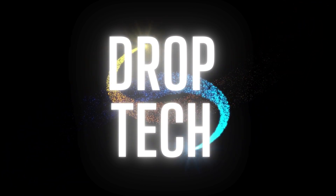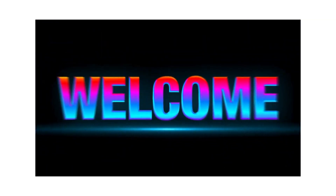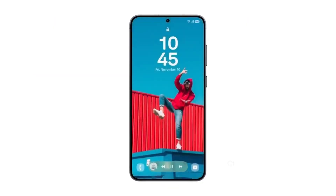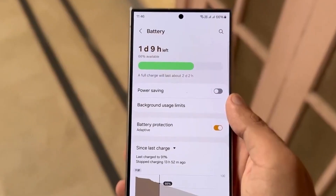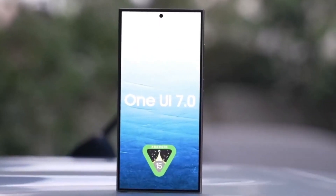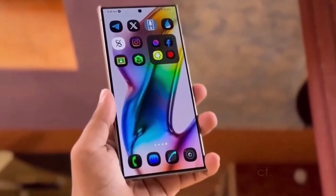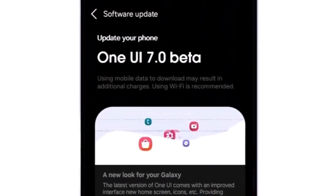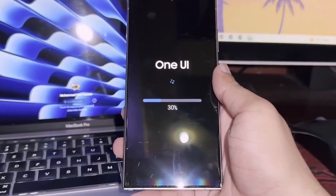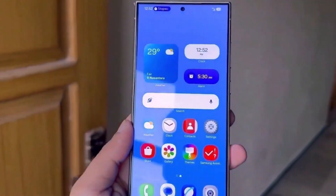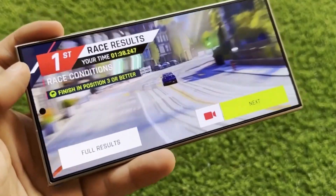Hey Drop Tech fans, welcome back to the channel. Today, we're diving into the latest updates on Samsung's One UI, specifically the One UI 6.1.1 update and the upcoming One UI 7.0. Samsung is ramping up its security and design game, so let's break down everything new.